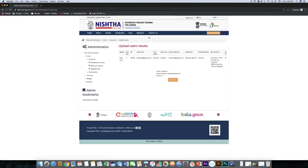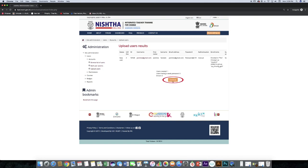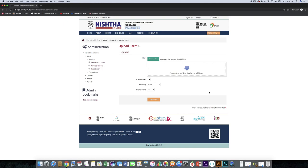Here you can see a summary of users that are uploaded. Click continue button. Like this, you can upload users.